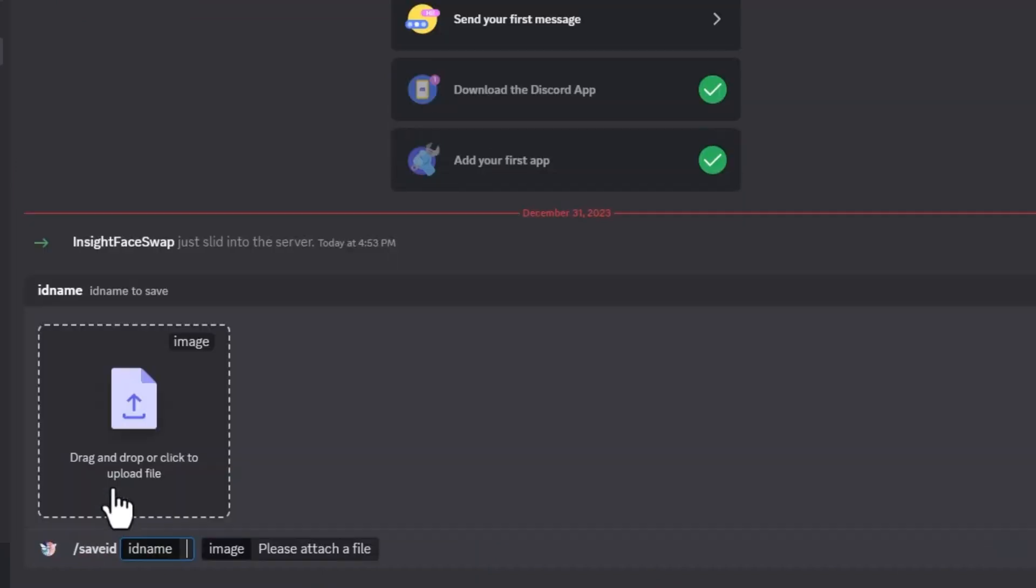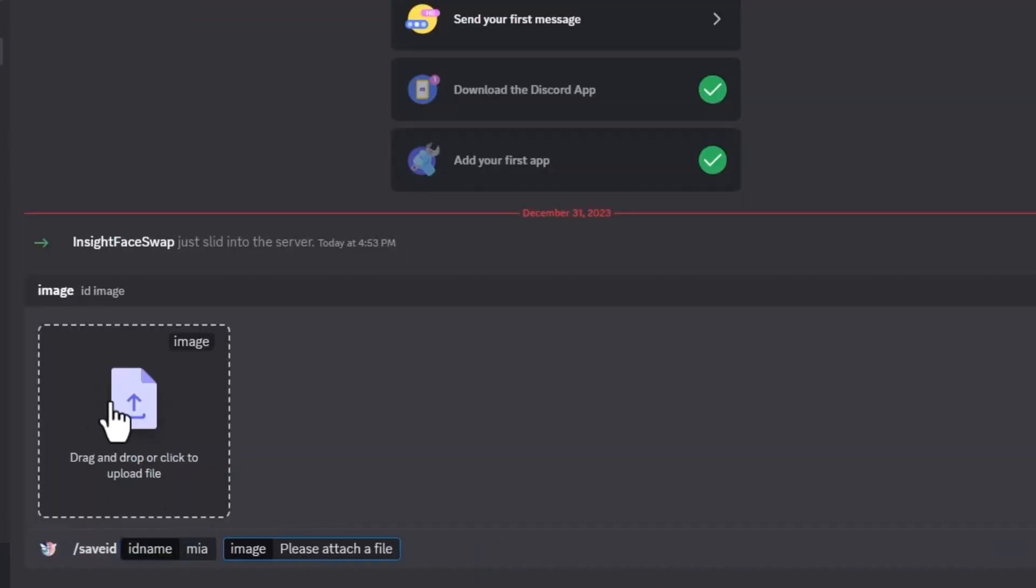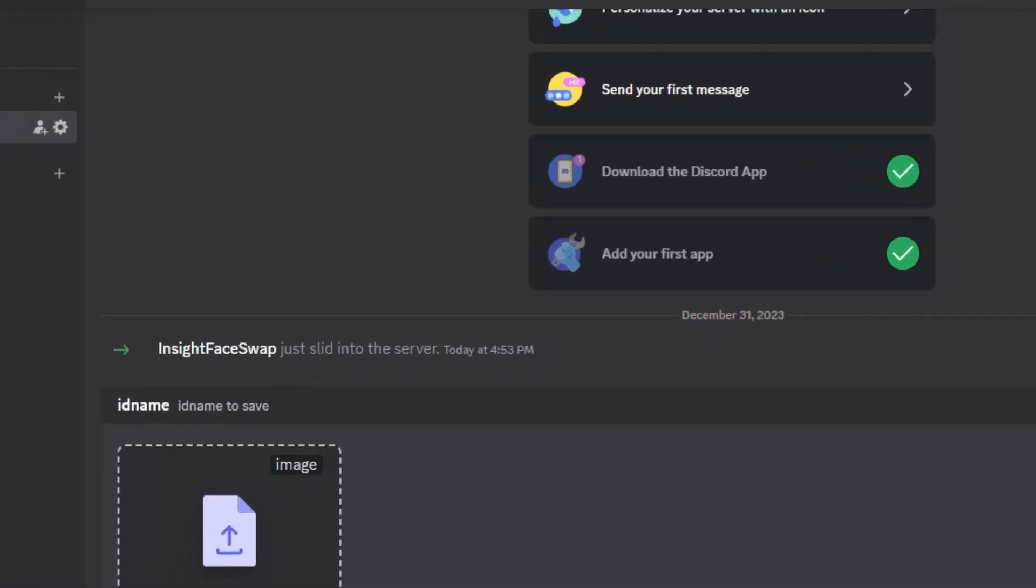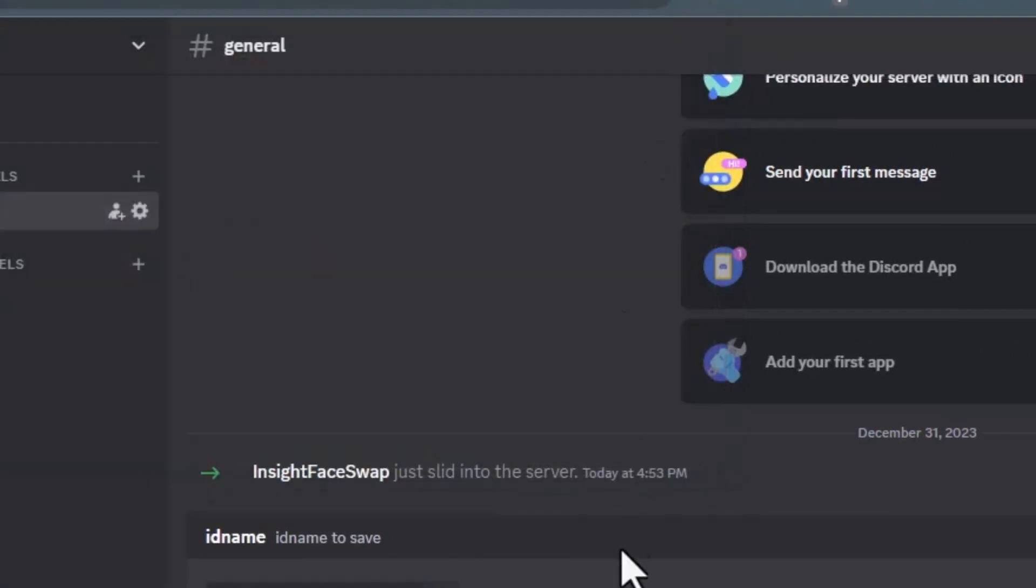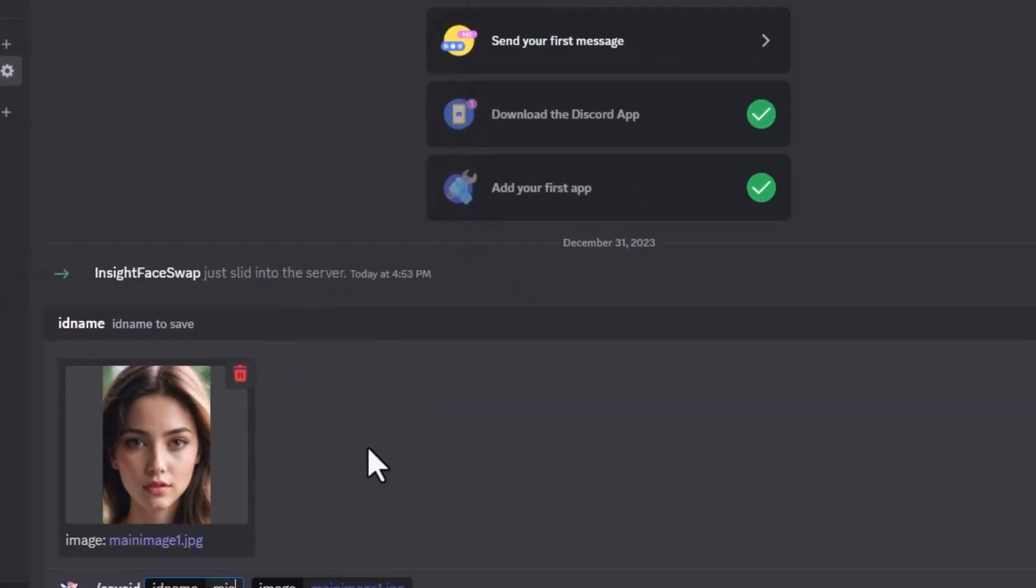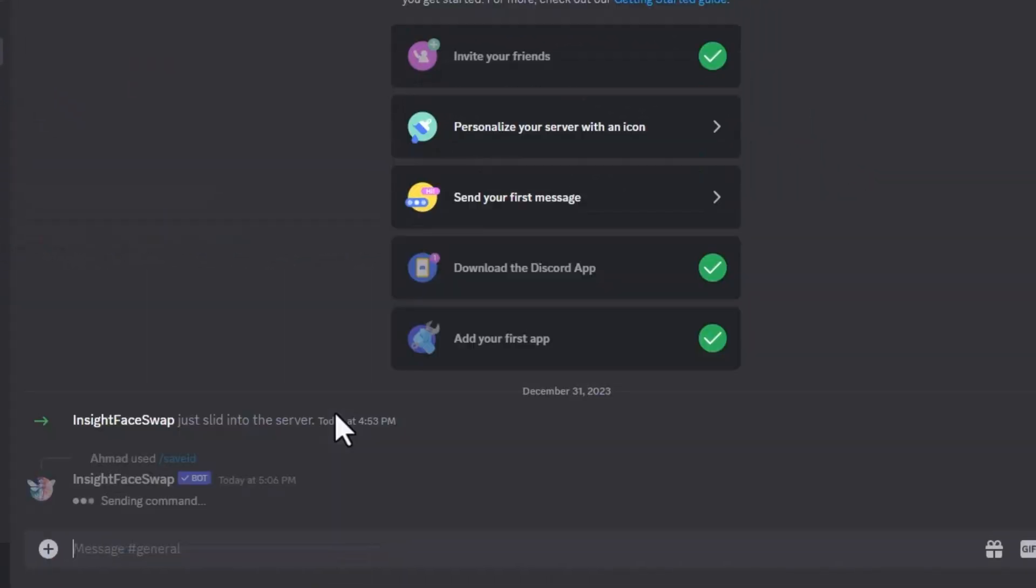Type slash save ID and now enter the name for your AI influencer. I put the name Mia and for the image, I am uploading the main image. Now press enter, wait until it creates your ID.